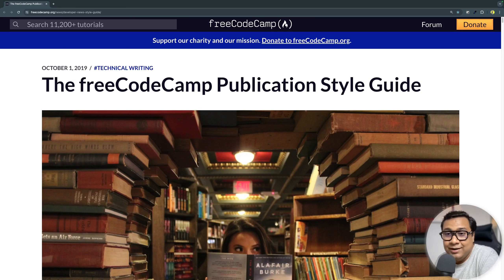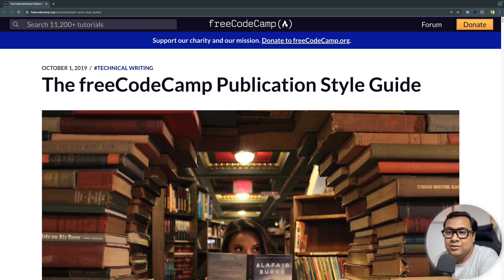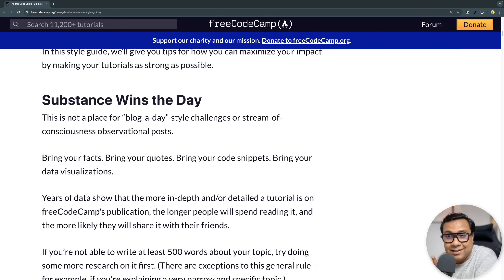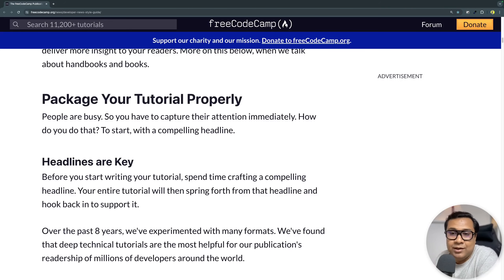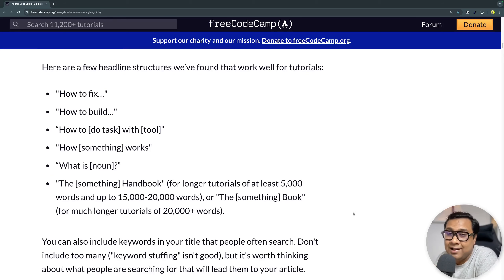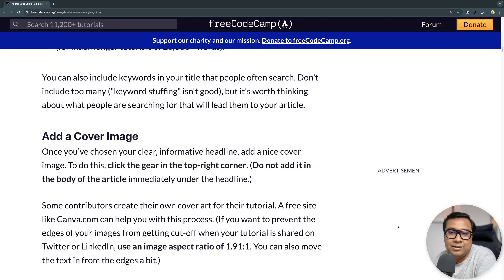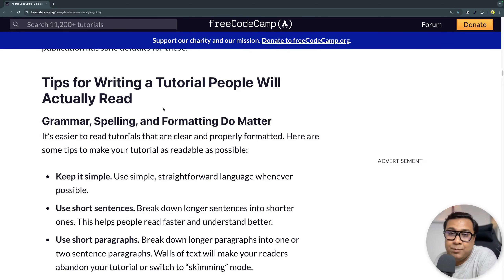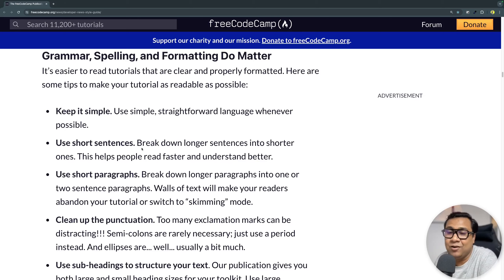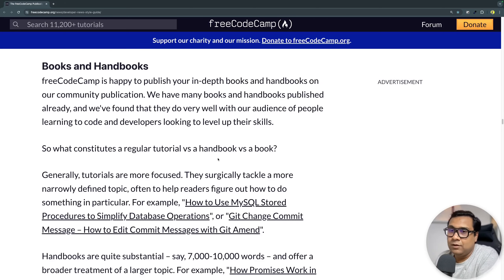Let me talk about the publication style guide. It's quite comprehensive and I'd really request you to read through it before you start writing or submitting a draft for review. The link is in the description. Some of the things from the form are covered here too. There are guidelines on how to package your tutorial properly — why you should have a good headline, why you should have a cover image, and tips on what people love to read, like using short sentences and short paragraphs.